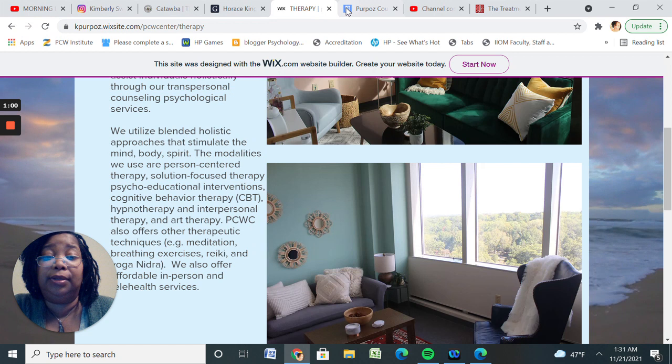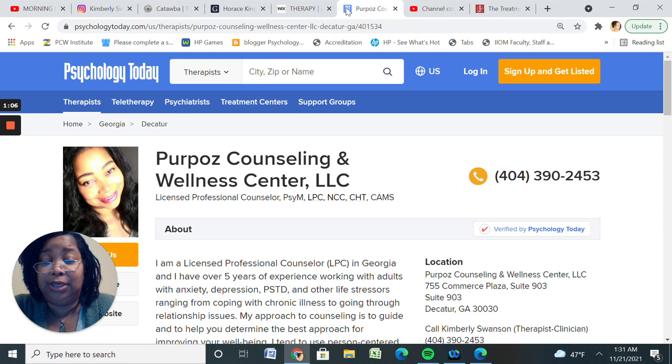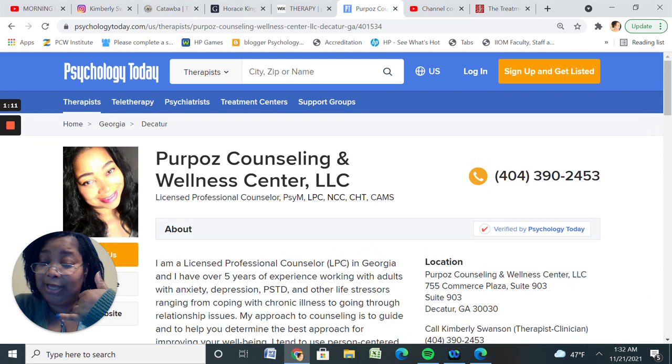This is the Psychology Essence page, my page, and the Purpose Counseling and Wellness page. Give us a call today. Alright you guys, let's go ahead and get started.